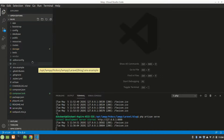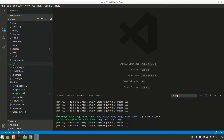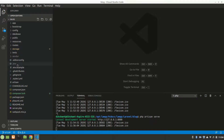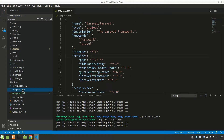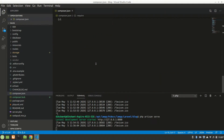There is also .env.example, which is the same as .env. When you push to GitHub, .env holds your secrets so you don't want to show them to others. You can copy from .env.example to .env for configuration.